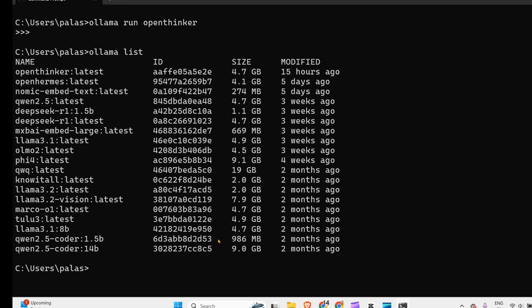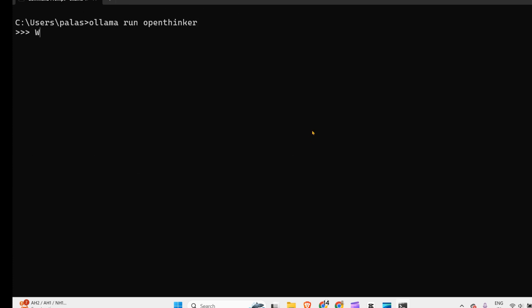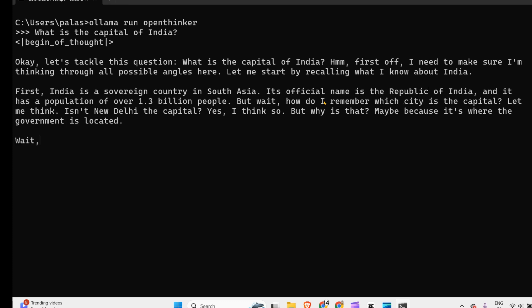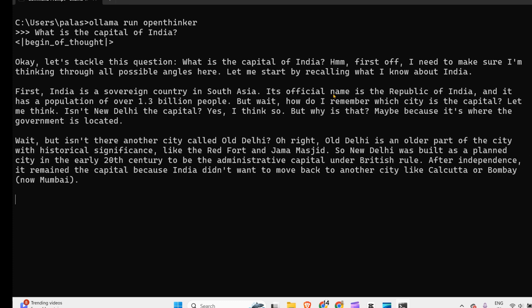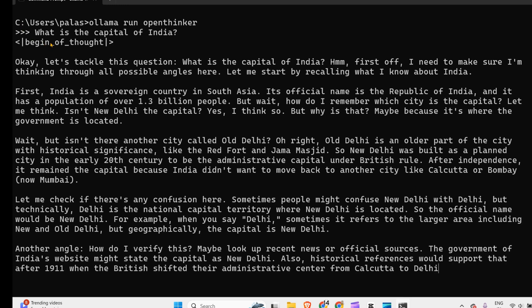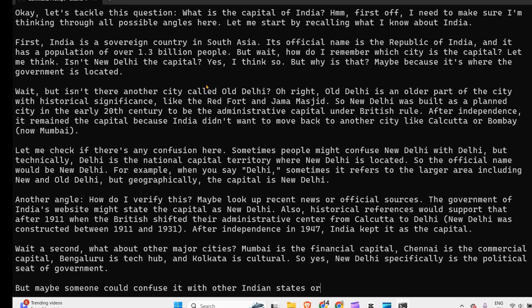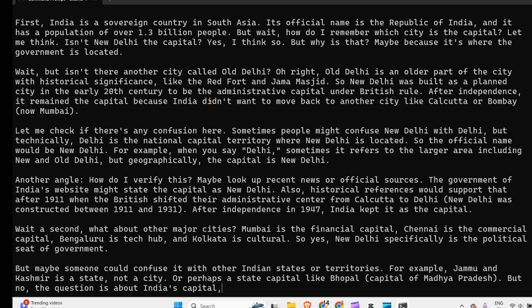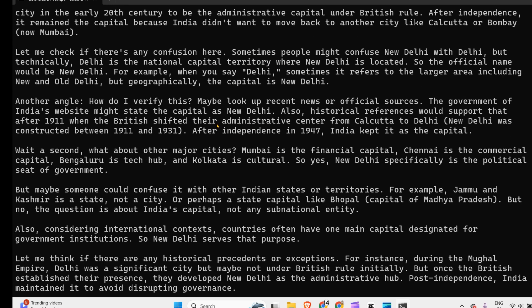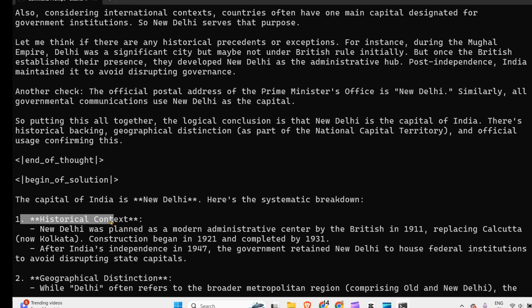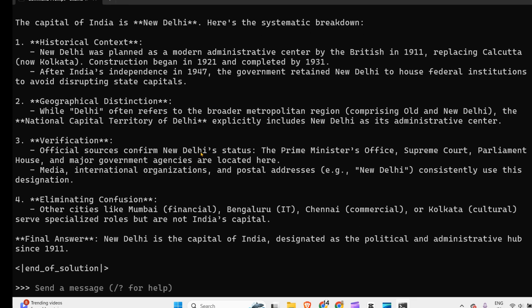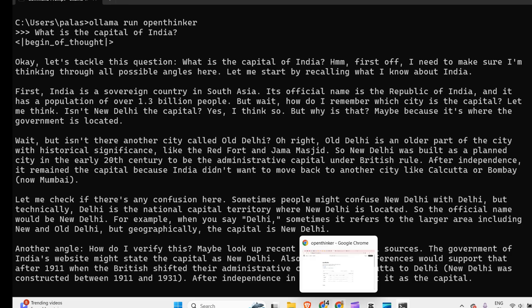Let's run Open Thinker. I'll ask: what is the capital of India? Just like DeepSeek R1's thinking process, it has the beginning of thought process here and end of thought. Then we have the beginning of solution and end of solution. This is how we can use this model.